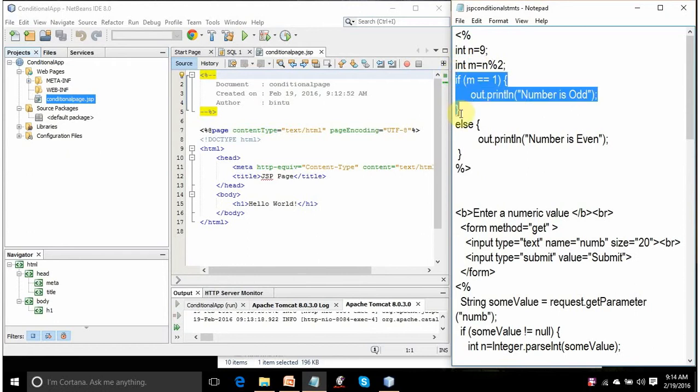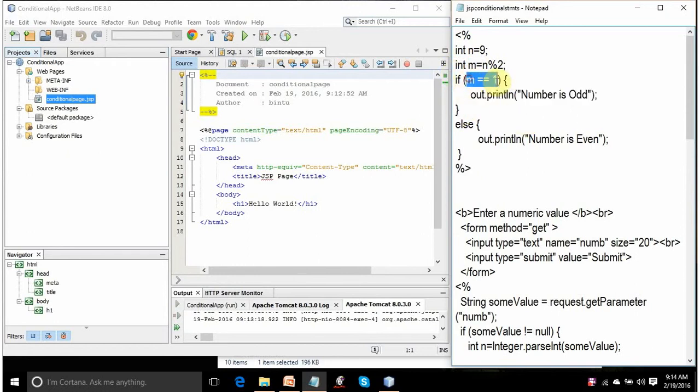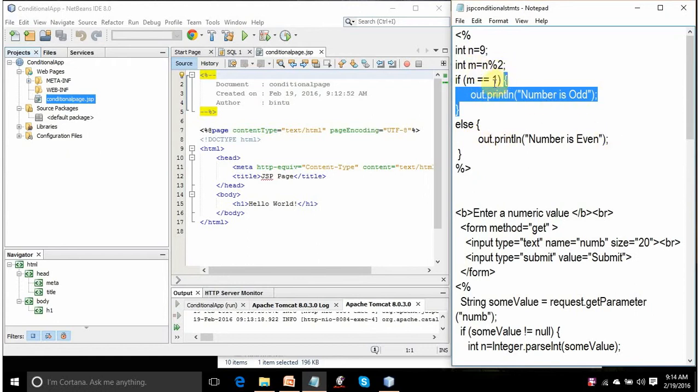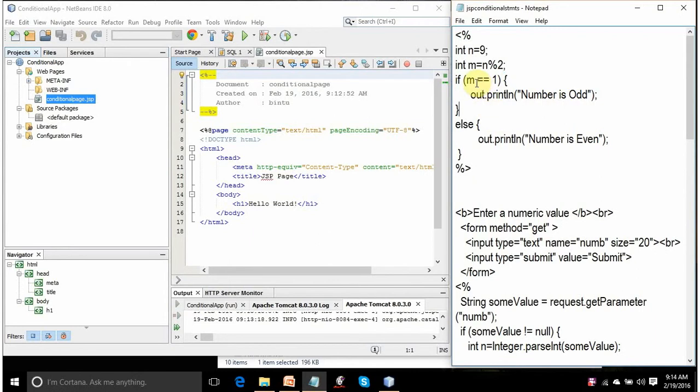This is the if block. In the if block, there is a logical expression. If it is true, it will run this code between the opening and closing bracket. If this logical expression is false, it will display this code. So because the value of m is 1, it will display the number is odd. Had it been 0, it will display the number is even. out.println means display on the screen.